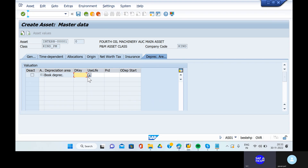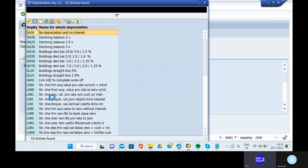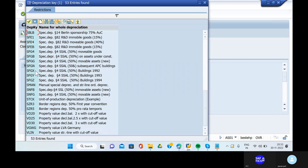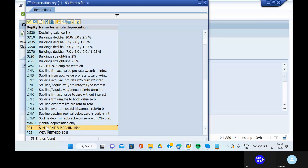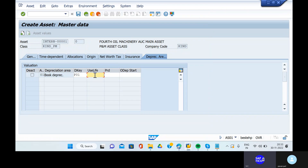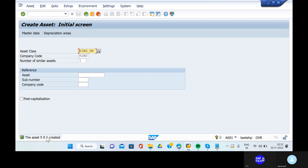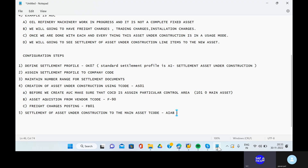Go to the depreciation areas and take out the SLM methods. Give the useful life of the asset as four years. Click on enter, go to the save button and save it. Go to the notepad and note down the asset number.